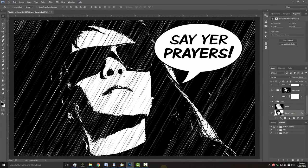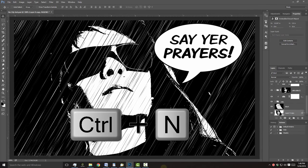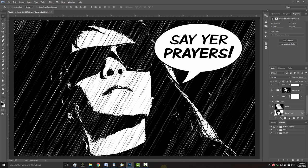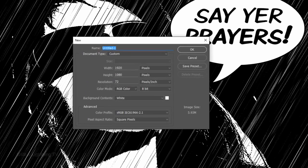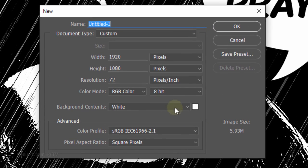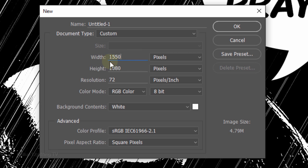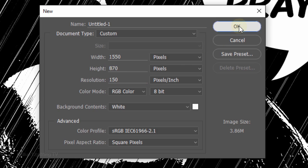Create a new document by pressing Ctrl-N on Windows or Cmd-N on a Mac. Make its width 1550 pixels, its height 870 pixels, and its resolution 150 pixels per inch. Then click OK.